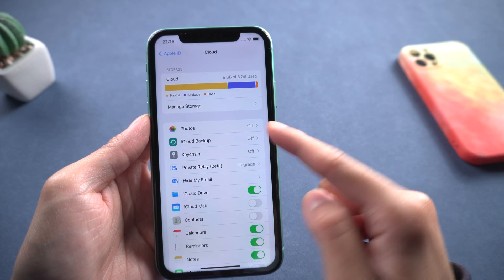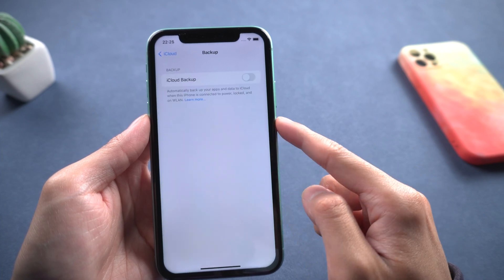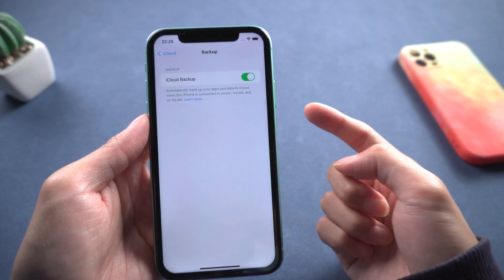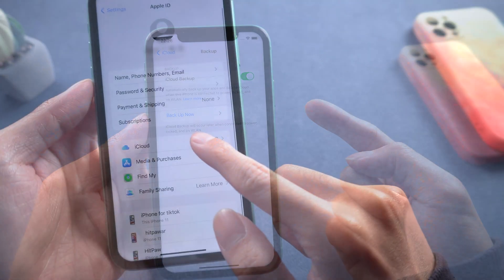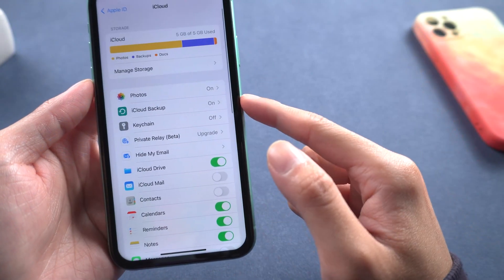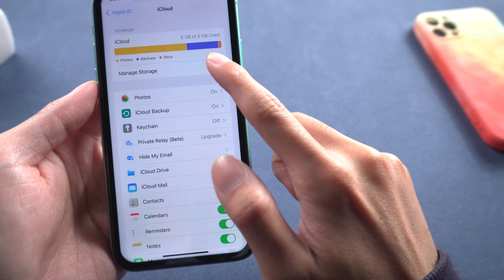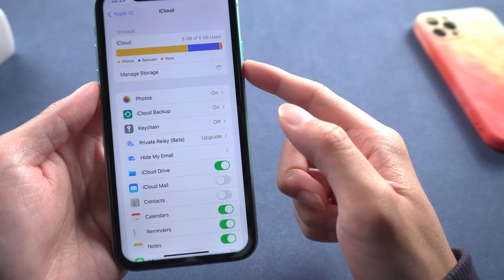Finally, you can turn on iCloud backing up on your iOS device. The premise of this method is that your iCloud has enough space to support it.